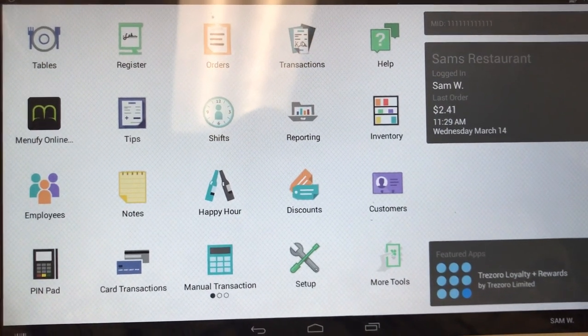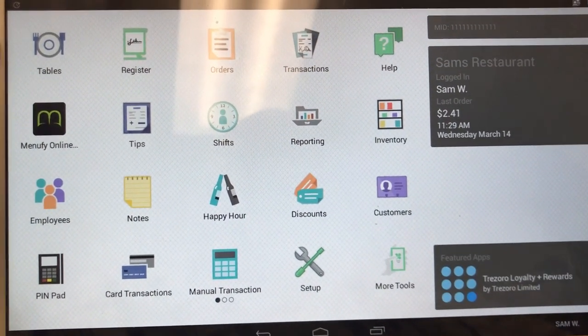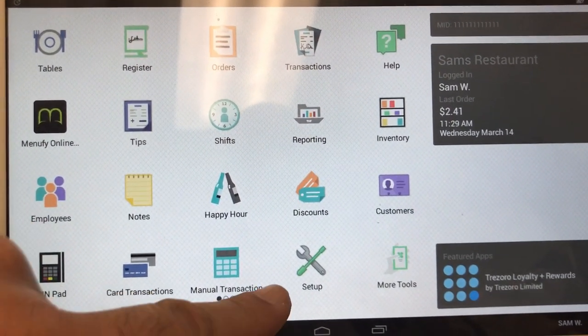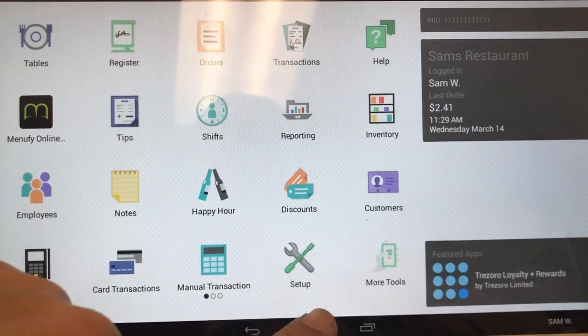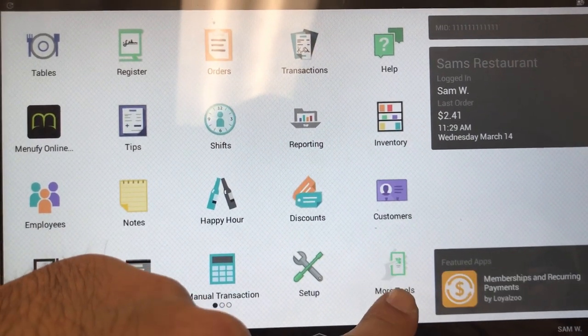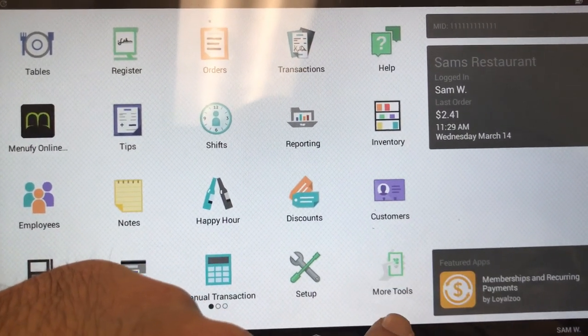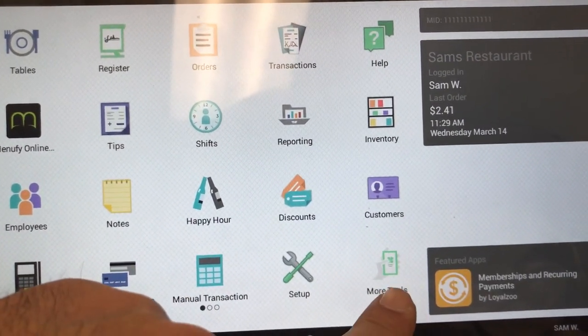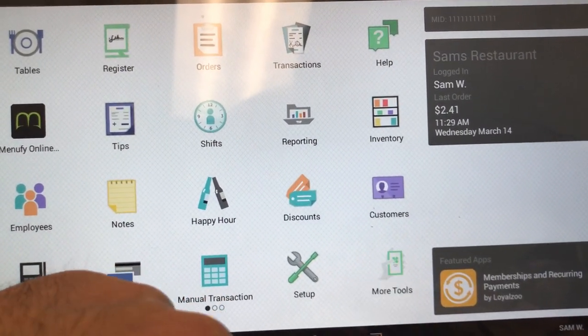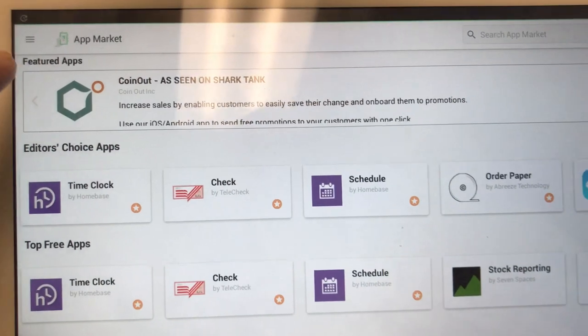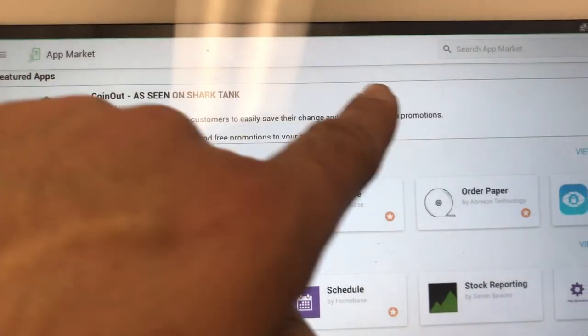Here's how to update the online order app on your Clover device. Simply go to More Tools — it used to be called App Market, now it's called More Tools. Click on it one time.